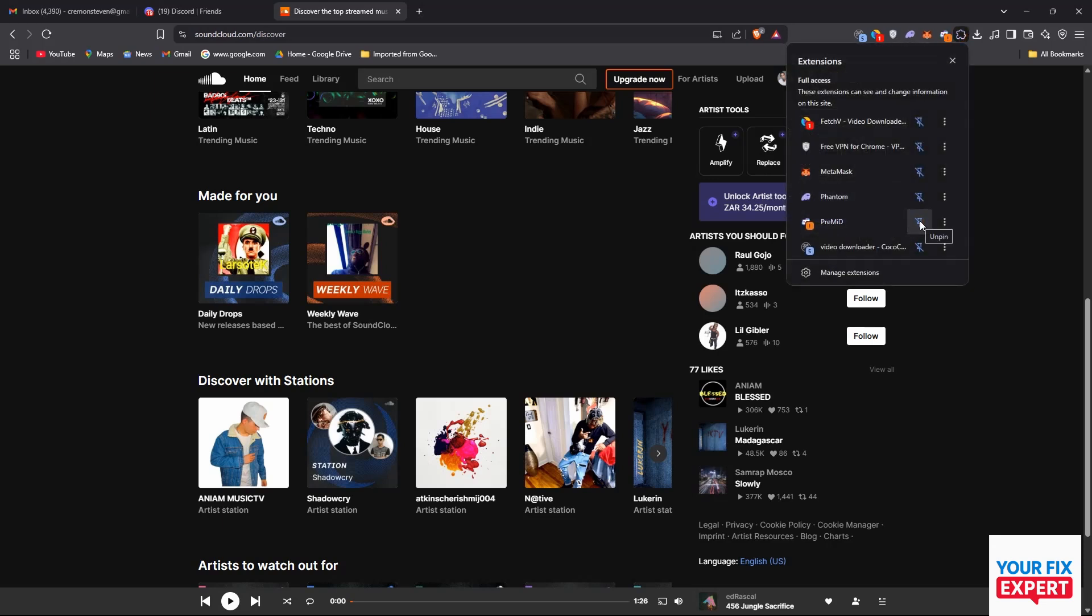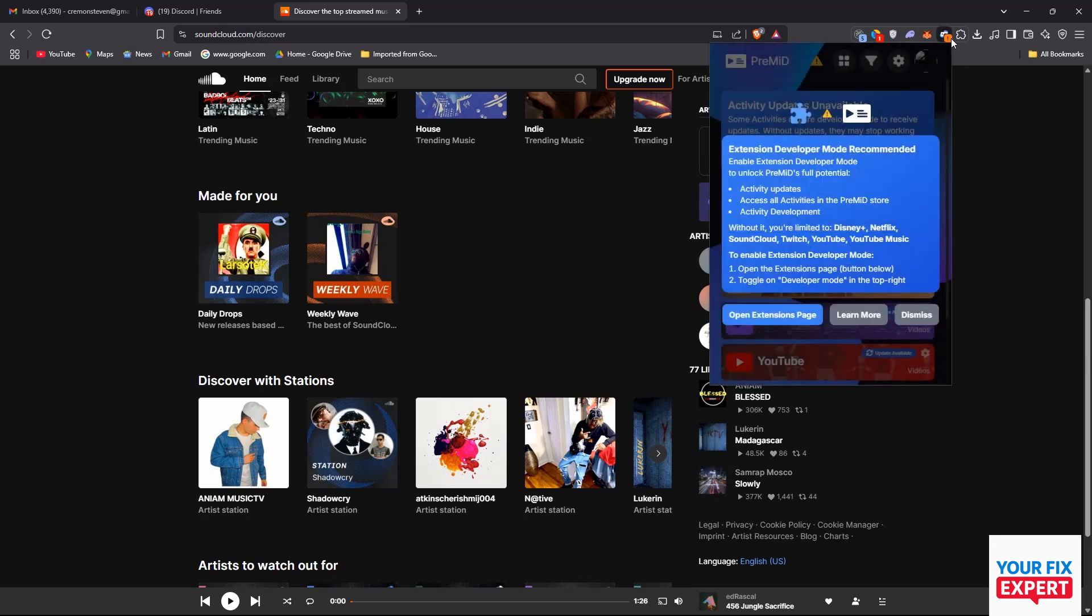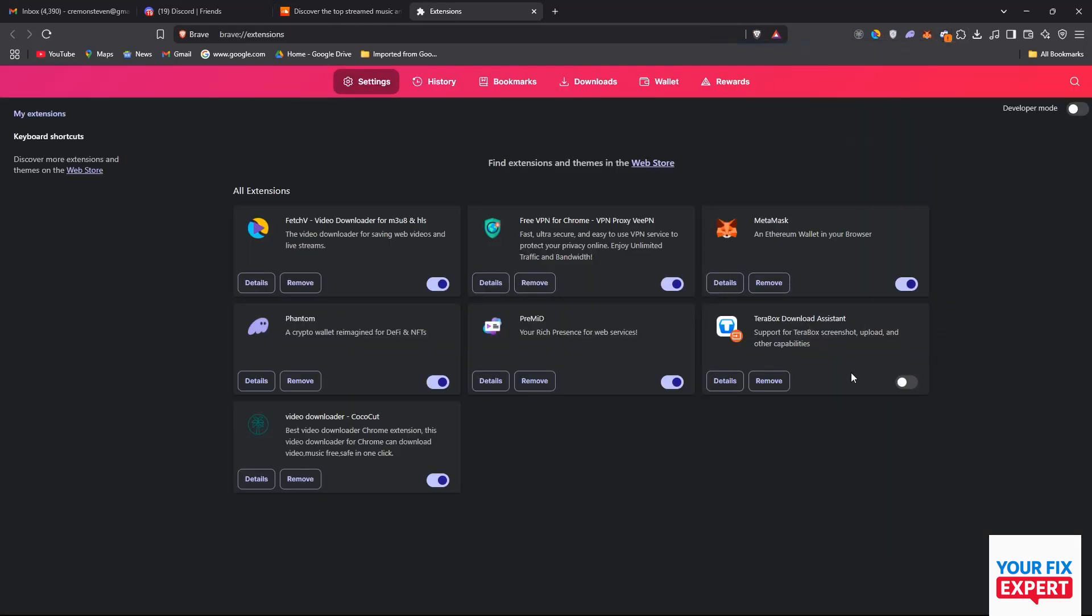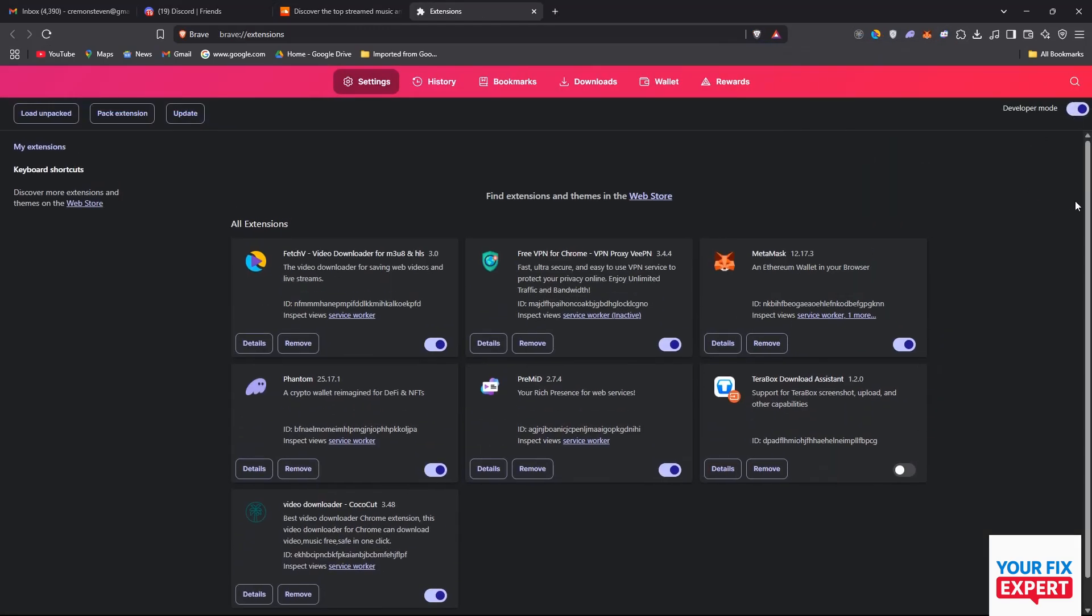Now we can just click on our extension and then go to open extension page so that we can switch on developer mode if yours is not on already. Just switch on the developer mode toggle on the top right.